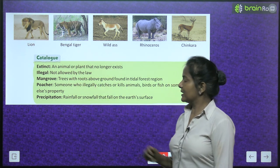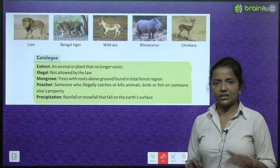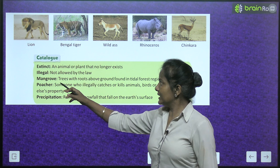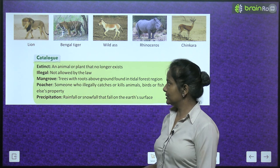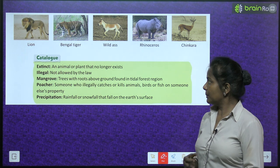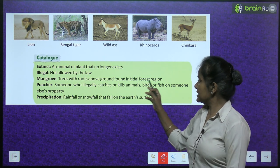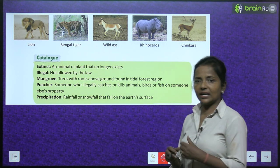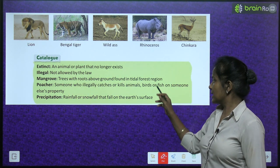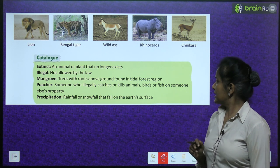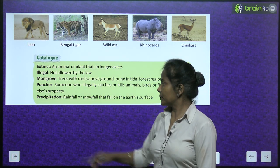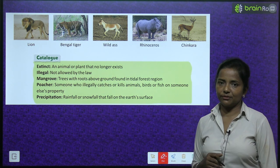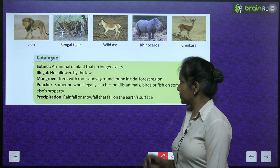Let's read the glossary: Extinct — an animal or plant that no longer exists. Illegal — not allowed by the law. Mangrove — trees with roots above ground found in tidal forest regions. Poacher — someone who illegally catches or kills animals, birds or fish on someone else's property. Precipitation — rainfall or snowfall that falls on earth's surface.